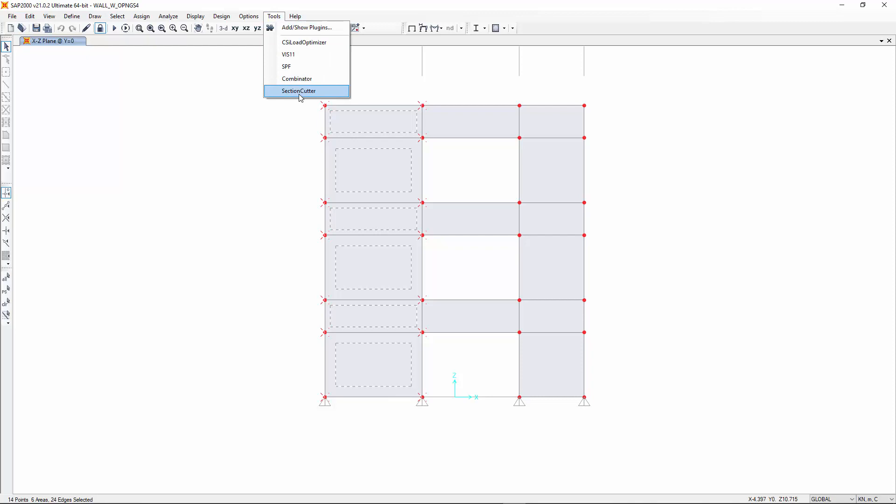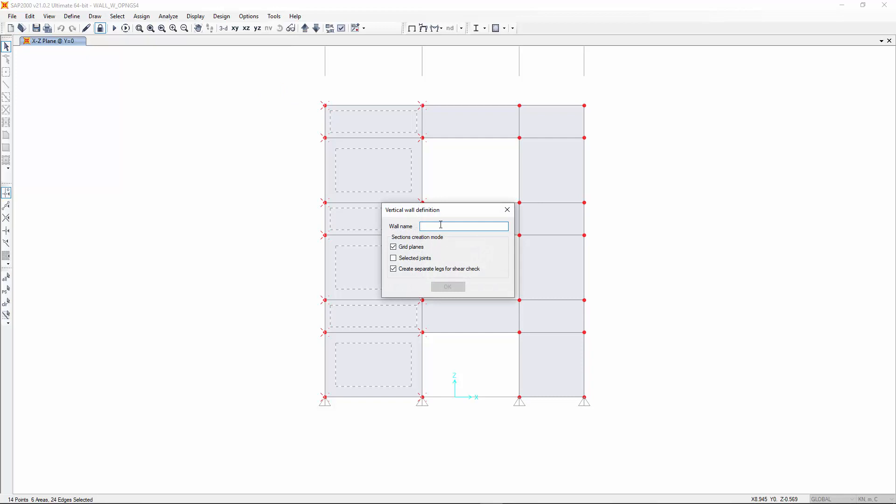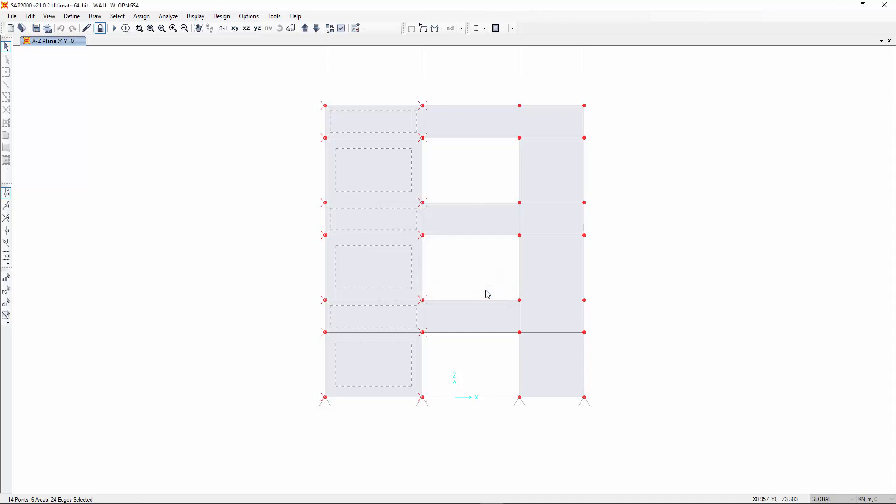With this option, horizontal section cuts will be taken at the locations of all selected joints. Please note that this is the object model. The analysis model will have a lot more nodes.